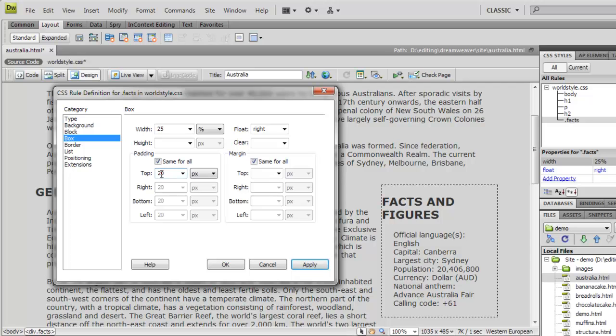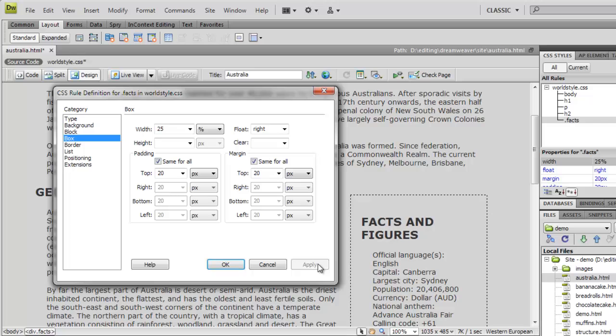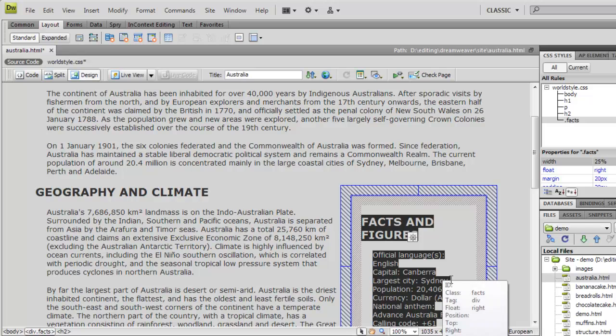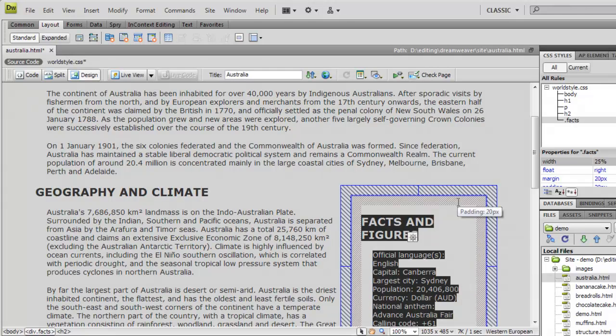So, let's carry on and add some padding, and some margins, 20 pixels for each. If we return to the page in design view, you can see that Dreamweaver draws the box model for the element, and you can inspect the measurements of this by hovering your mouse over it.